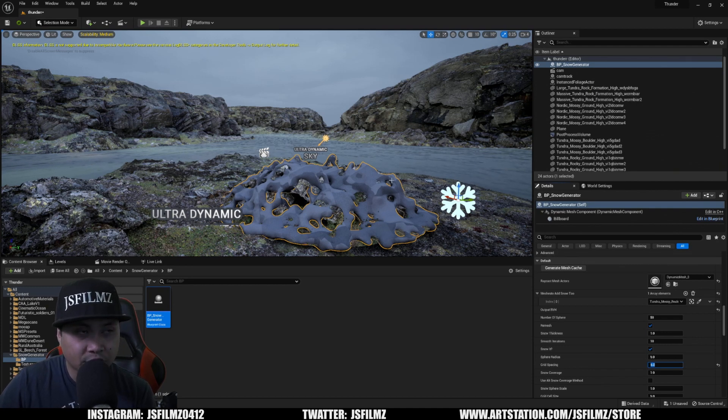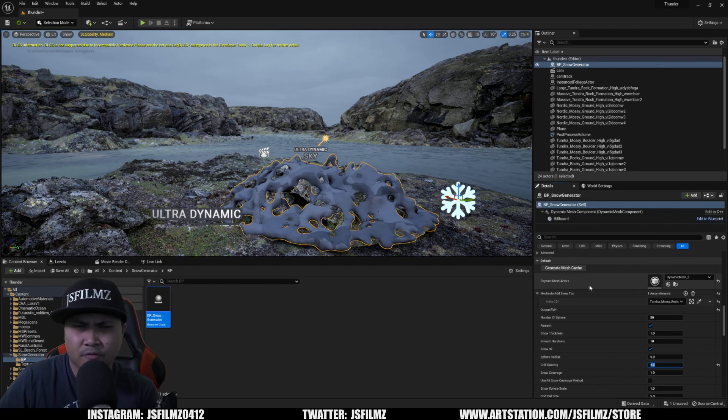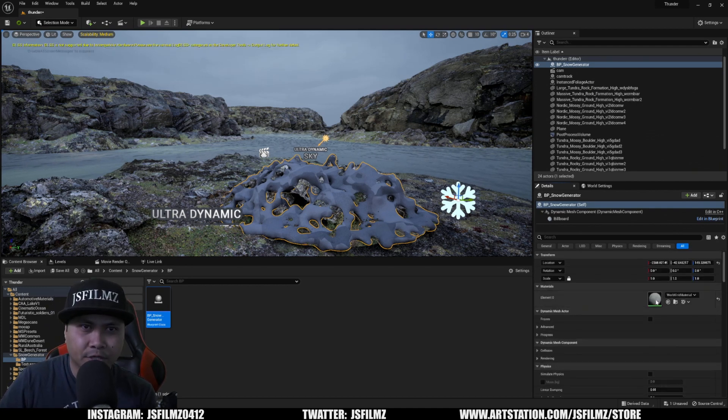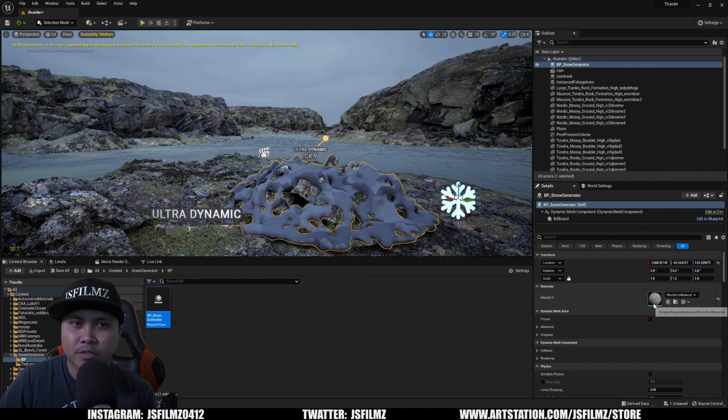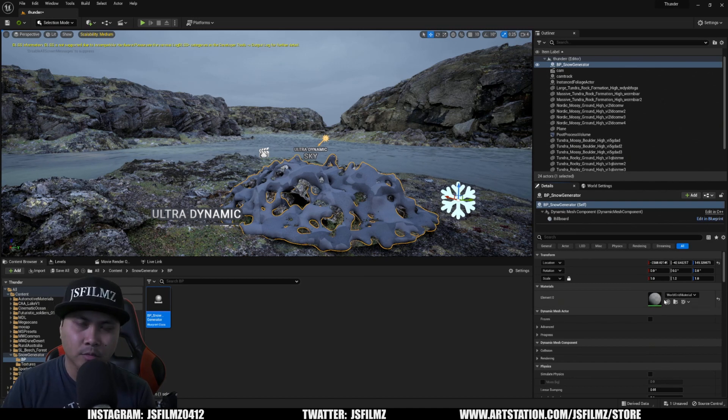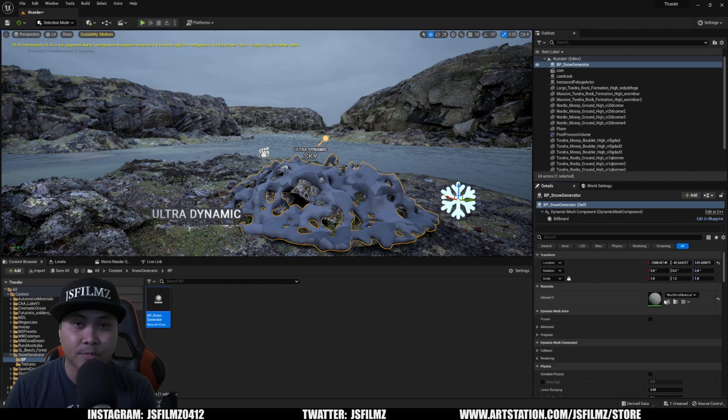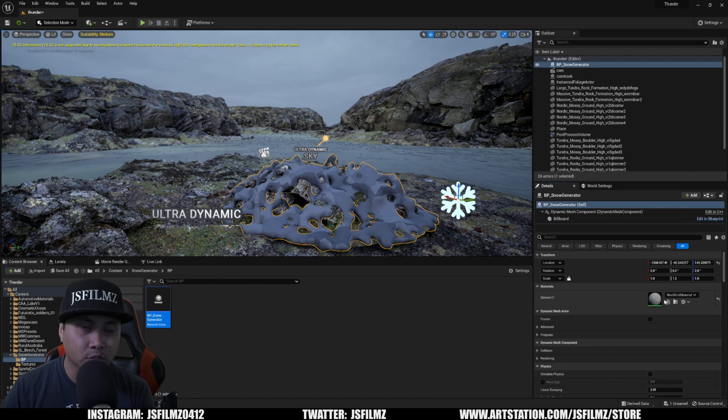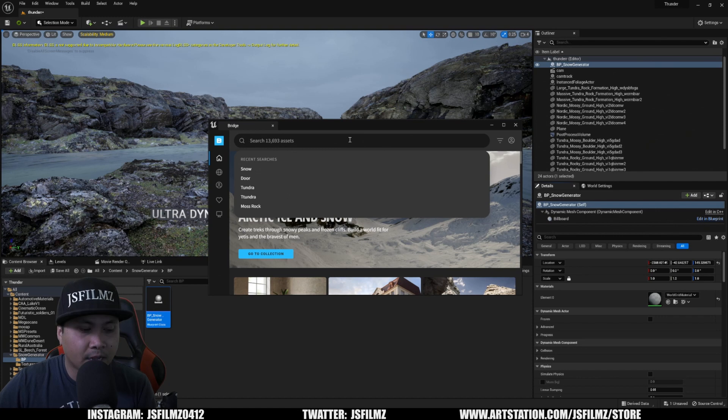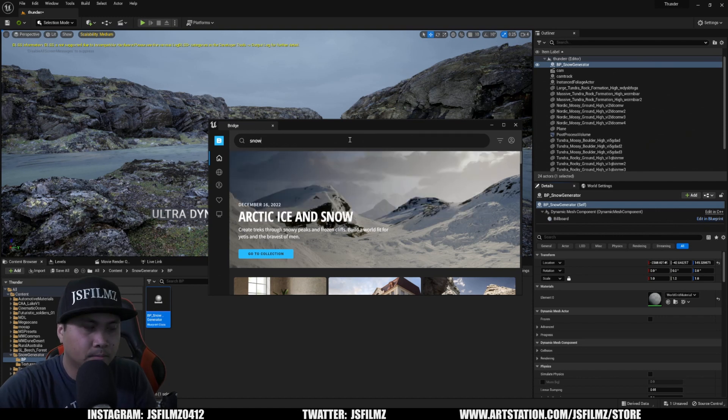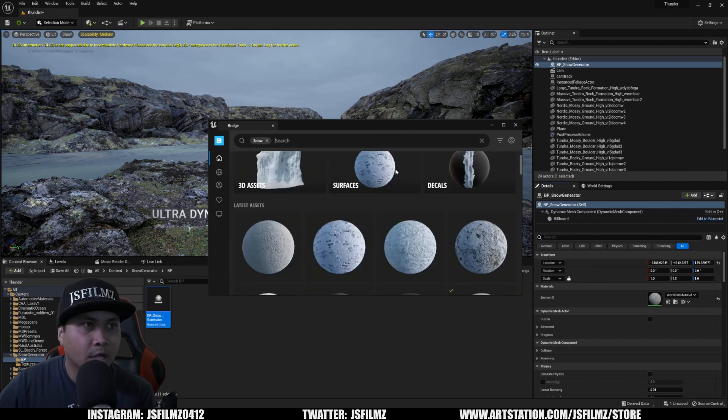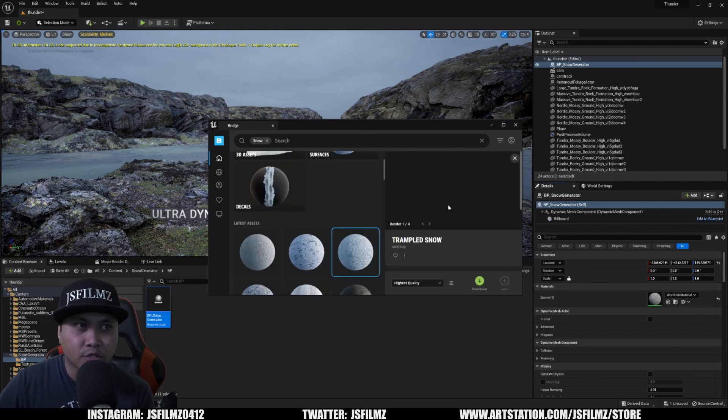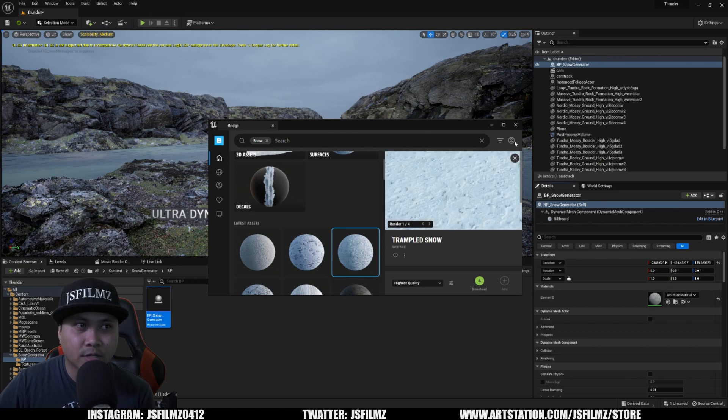You're going to see that our mesh now is covered with some kind of material. If I scroll up right here, you're going to see what that material is. It's just the world grid material, which is the default. So if you want to change this to something else like snow, you can go to Quixel Bridge. I have it open right now and you can just type snow and you can download some surface snow in here, trampled snow. So I already downloaded this one right here.